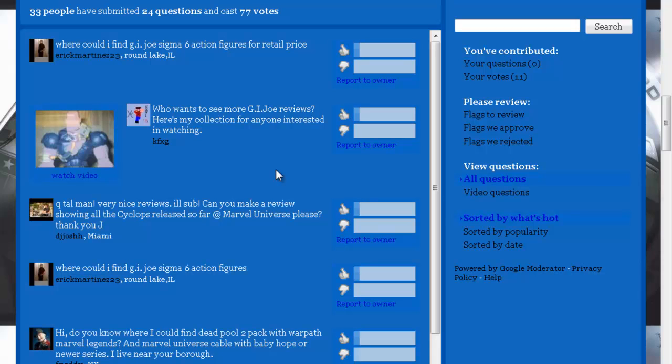The only unique one would be the Jim Lee version of Cyclops which uses a new body. And I like it very much, he has a very muscular chin to go optic blast with.